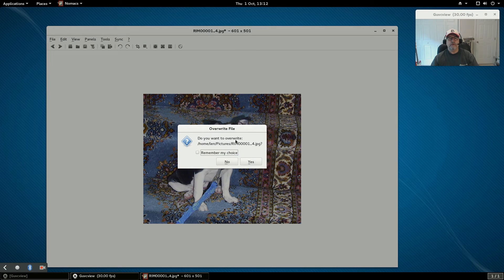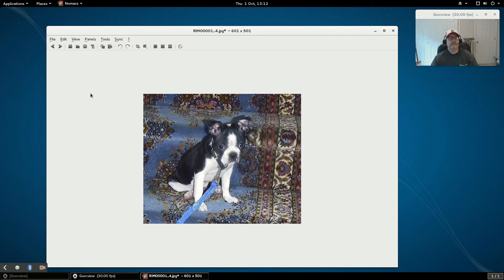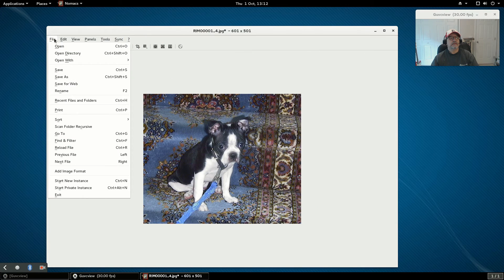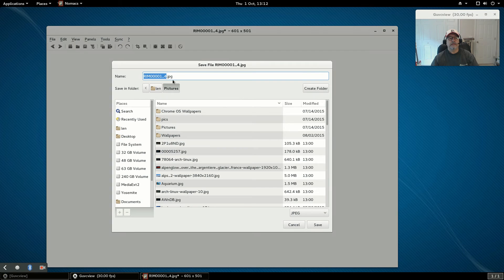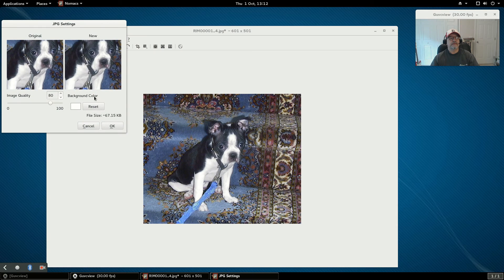You can overwrite the file, or if you don't want to overwrite it you can give it a different name. I'll call it 'molly' and save that.